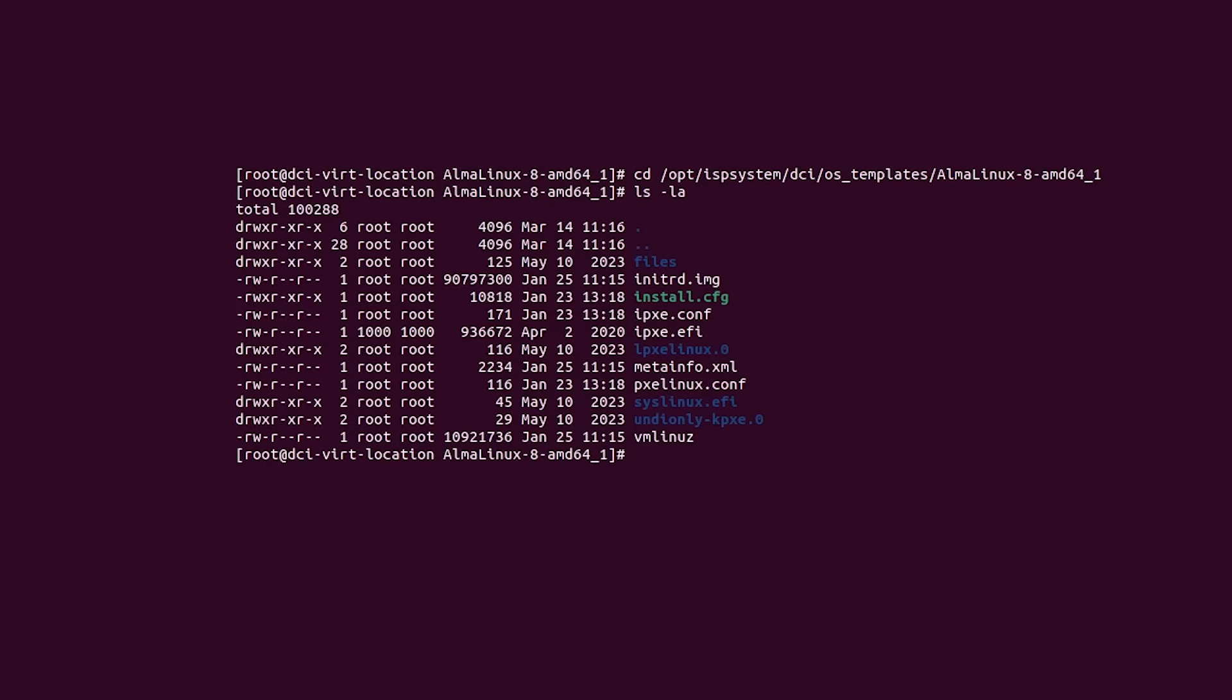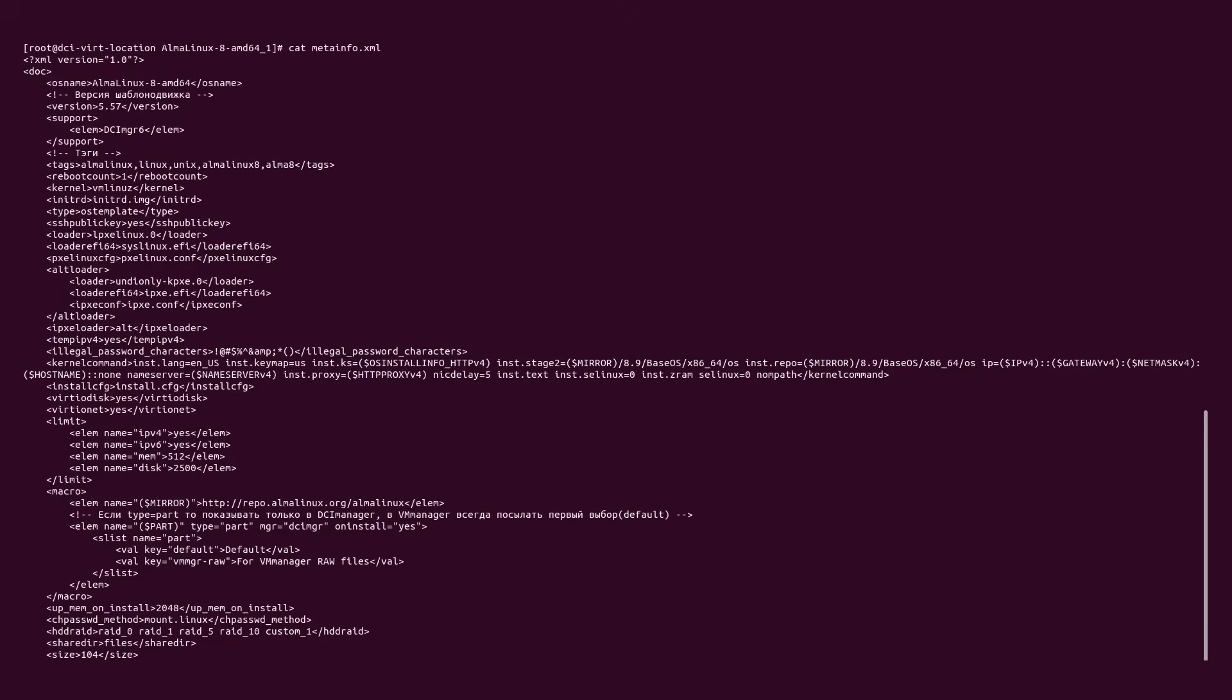Template consists of meta-info.xml file and a collection of installation files. Meta-info.xml file describes parameters that will be used during the installation. Some of these parameters are used by template macros.